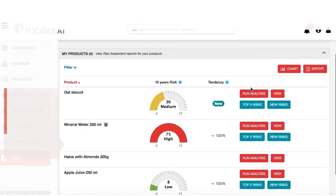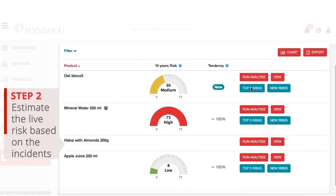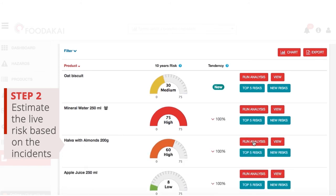After adding your products, you can create a live risk assessment for each product based on the frequency of the incidents documented for its ingredients.